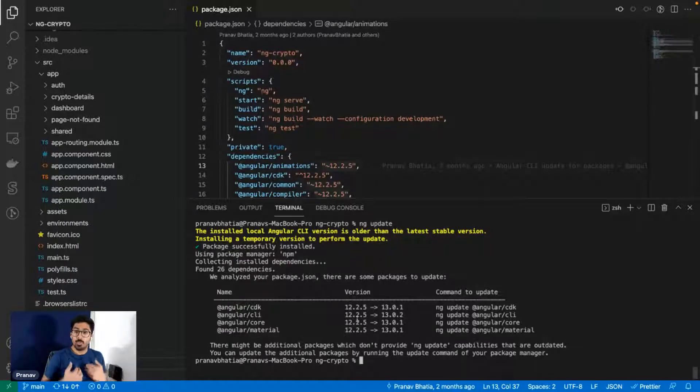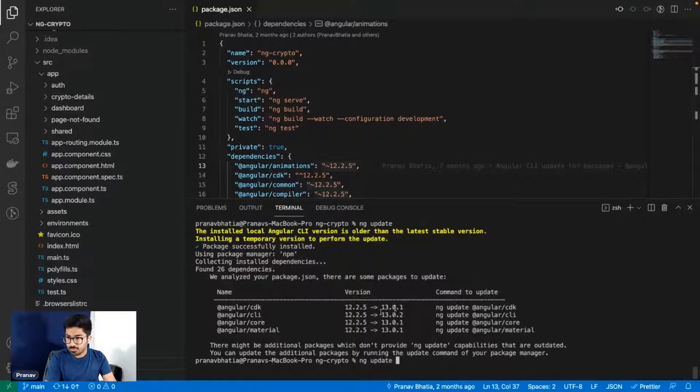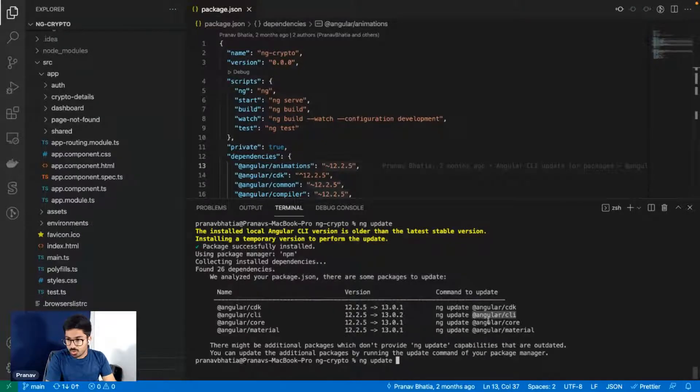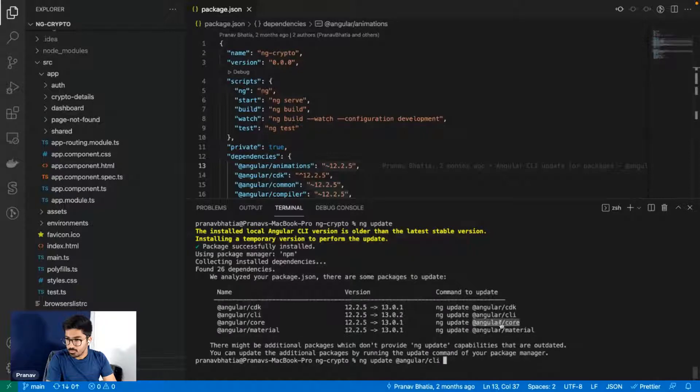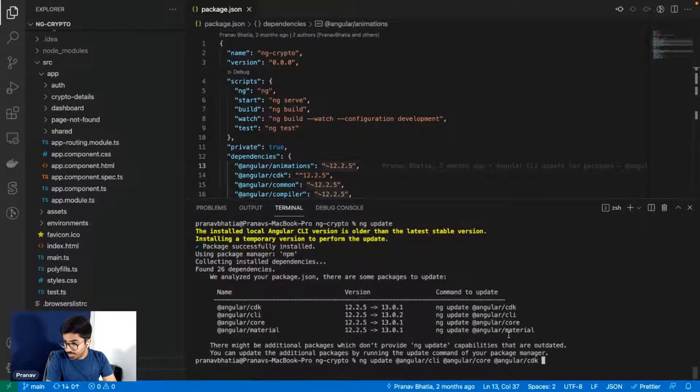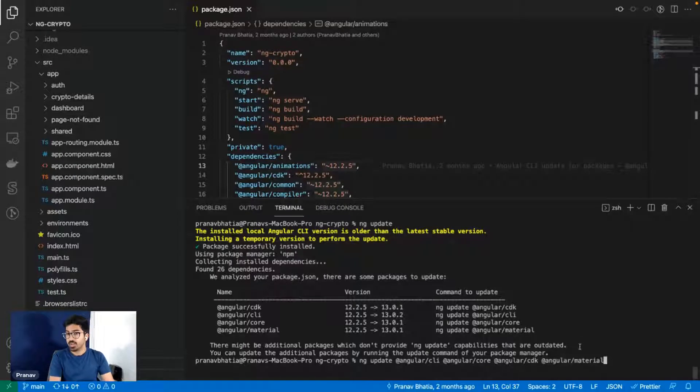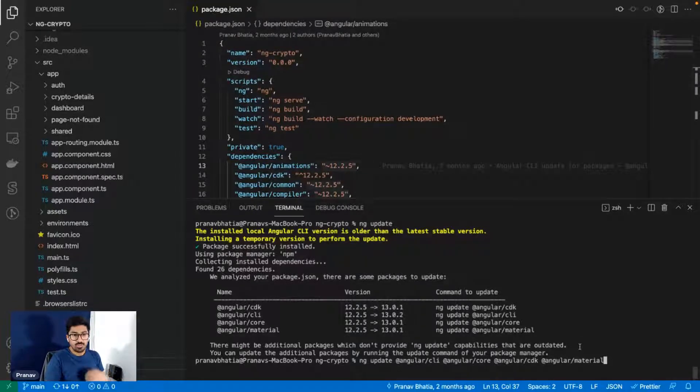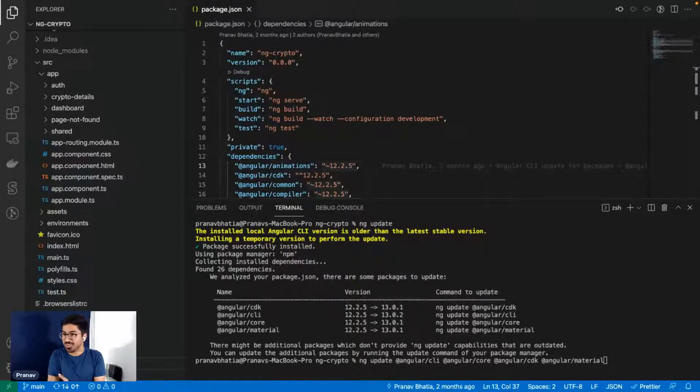Now it says we need to update four things: Angular CDK, CLI, Core, and Material. There are multiple ways to do this but my favorite is just write ng update after this and then first of all copy CLI. I'll just copy all of them one by one. Either you can do all of them separately or you can do all of them together. We'll make a video on Vue 3 as well for sure.